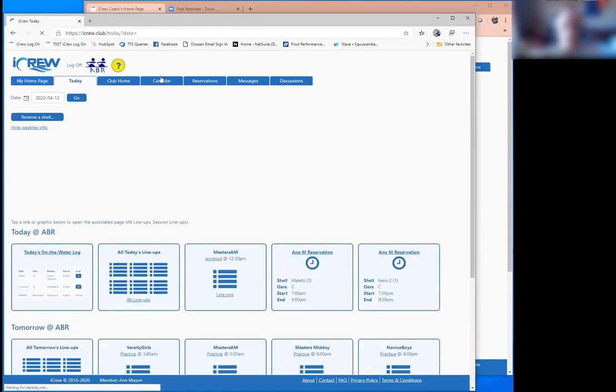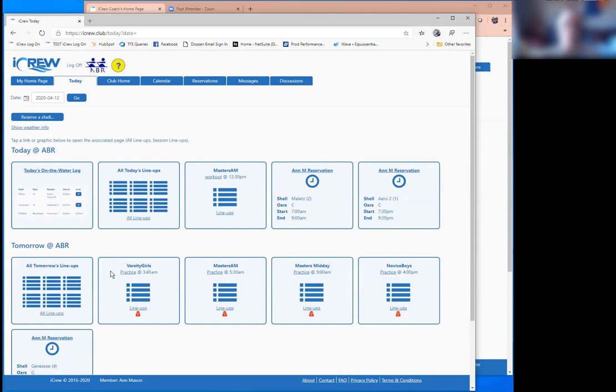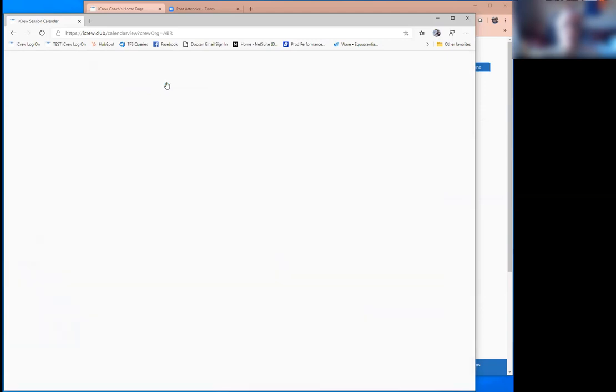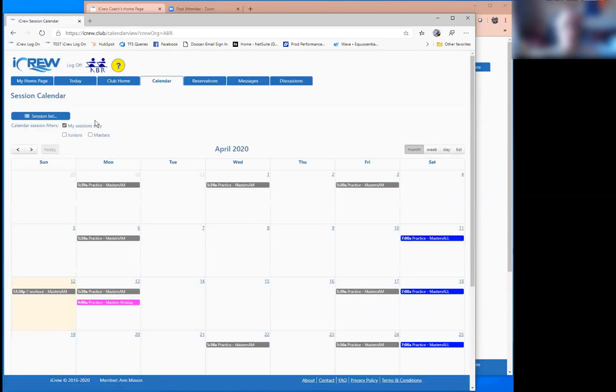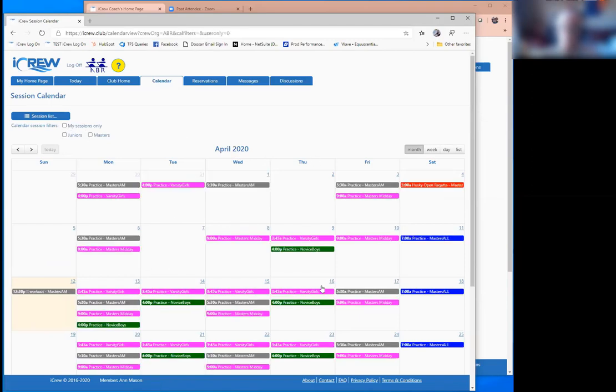Across the top is just quick navigation to some different pages that are useful. The today page shows quick access to everything happening today and tomorrow. You can change the date and go ahead a week from now if you wanted and you'd see that date plus the date following. There's a club home page that gives access to a bunch of stuff. The calendar is the session calendar. So this is visible by everybody. And by default, they could show only the sessions that they are attending on the calendar. But they could also see what's happening across the entire club, across all teams.